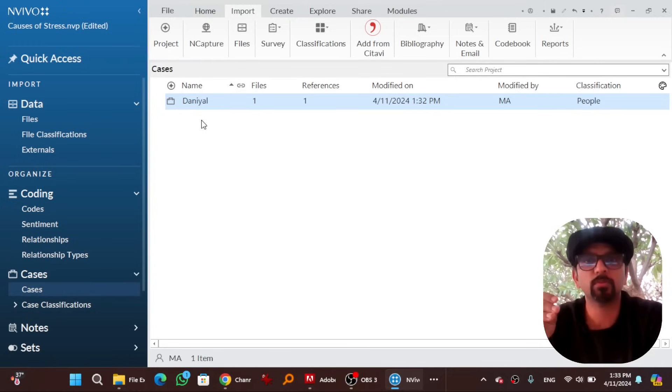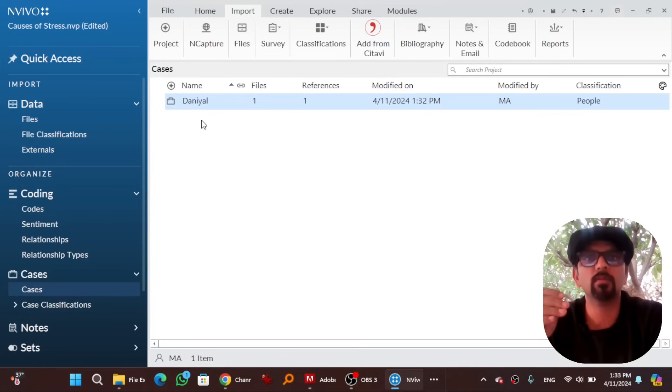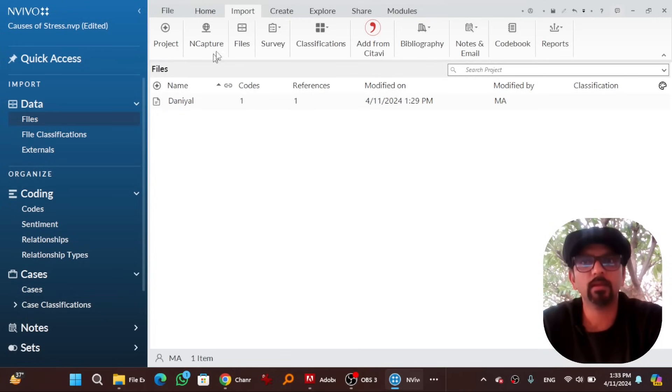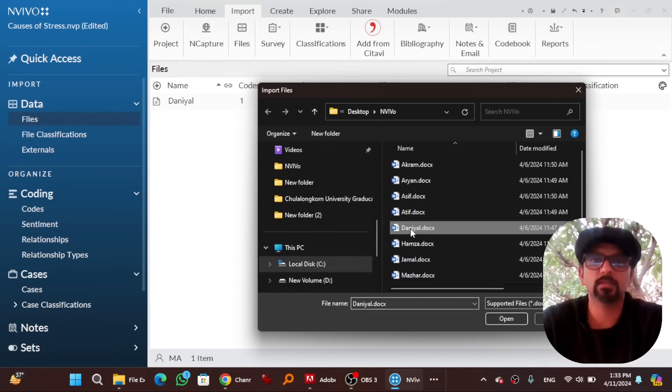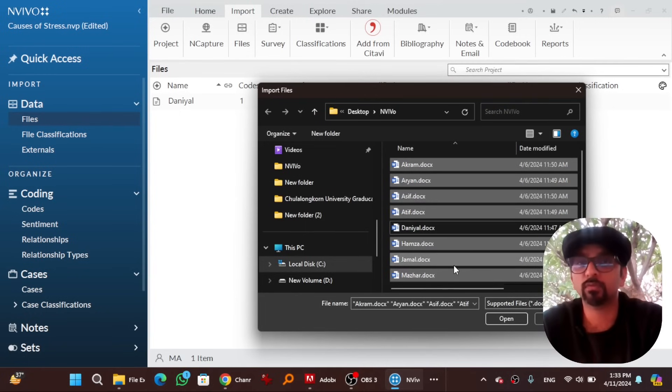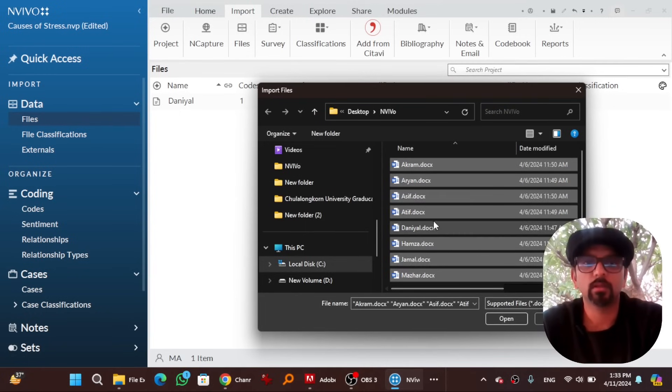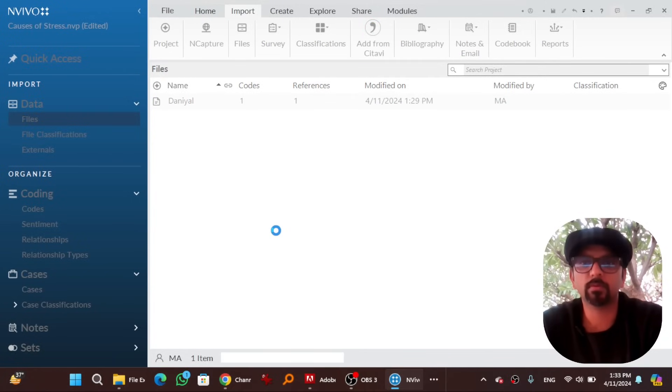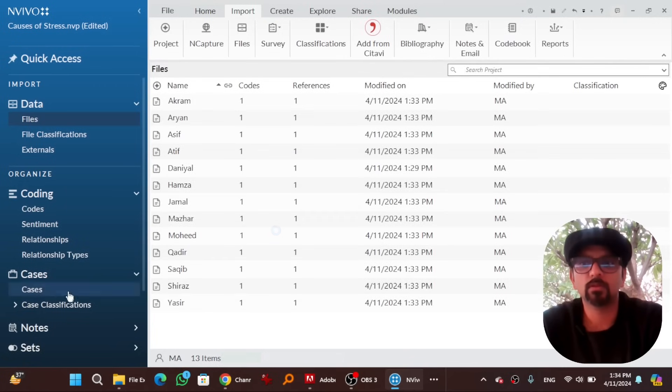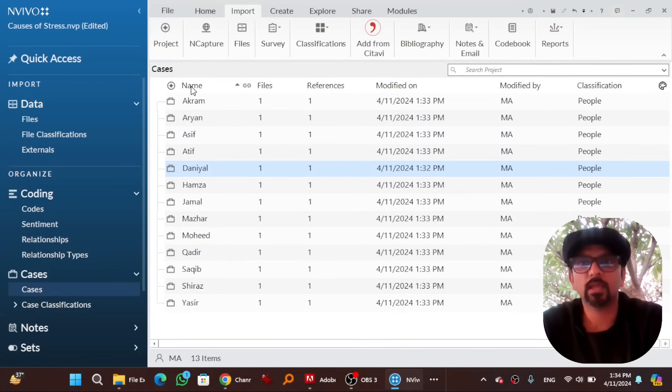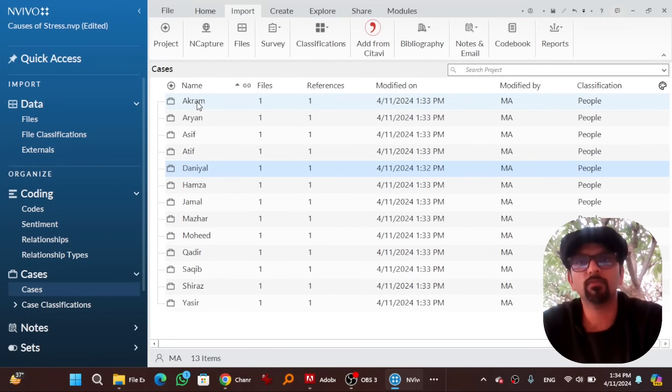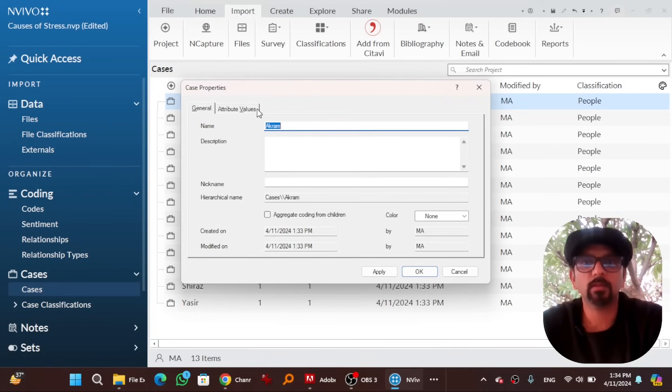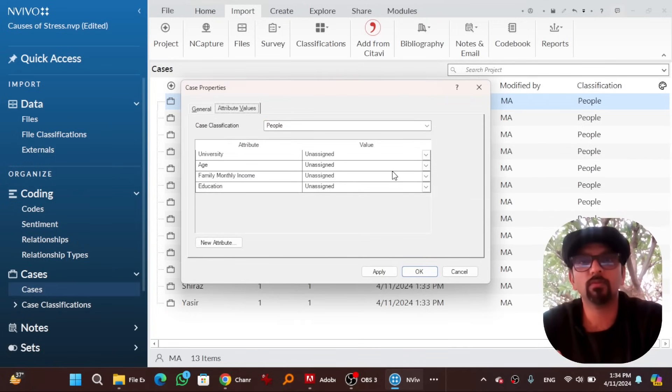Now this case has been imported and has been assigned the relevant attributing values. We have to repeat this procedure on all the files that we are gonna import in NVivo. Go back here, hit on files, select all files. Don't select those files that you have already imported. Select all the relevant files and hit open. Add to existing classification people, OK import. So now go to cases and here are the cases. You have to give attributing value to each case manually.